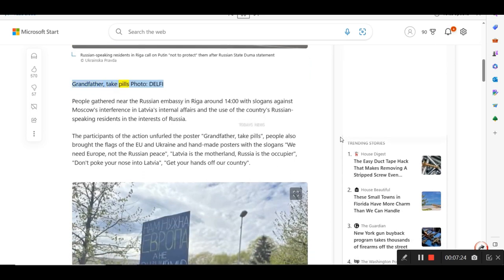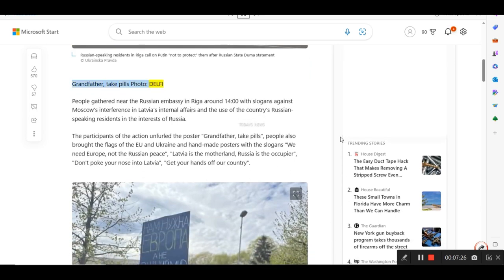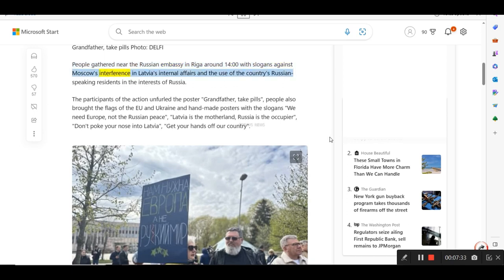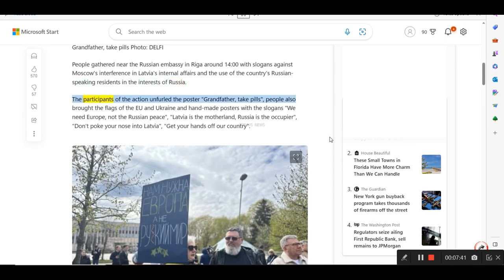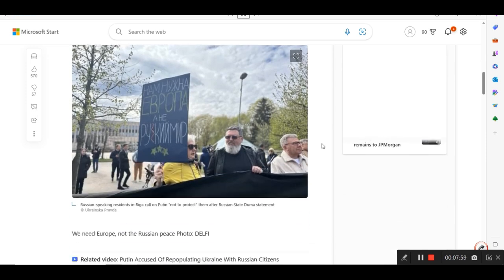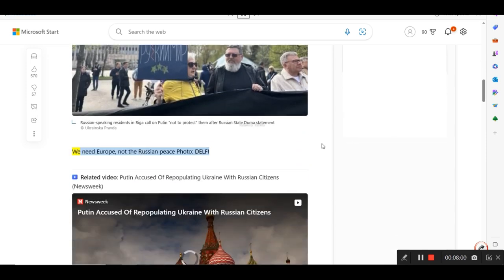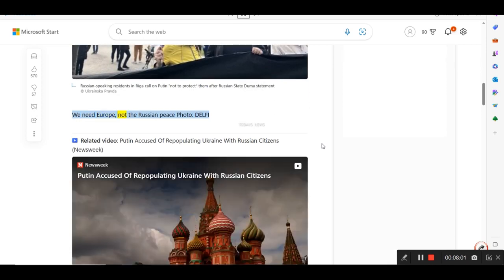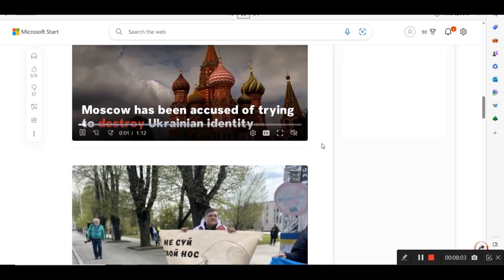Grandfather, take pills photo, Delphi. People gathered near the Russian embassy in Riga around 1400 hours with slogans against Moscow's interference in Latvia's internal affairs and the use of the country's Russian-speaking residents in the interests of Russia. The participants of the action unfurled the poster Grandfather, take pills, people also brought the flags of the EU and Ukraine and handmade posters with the slogans We need Europe, not the Russian peace, Latvia is the motherland, Russia is the occupier, don't poke your nose into Latvia, get your hands off our country.